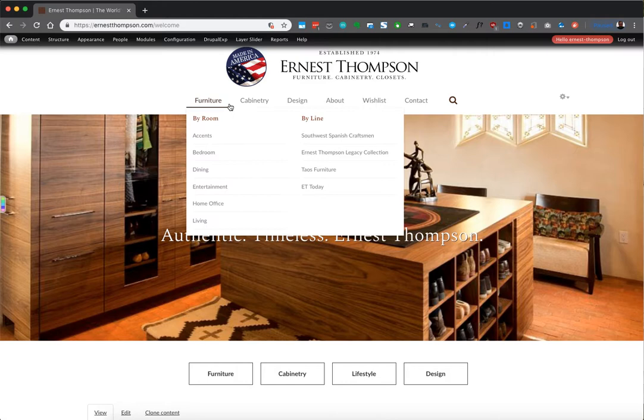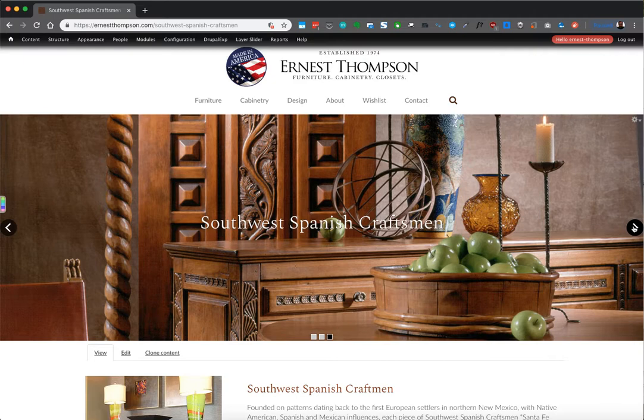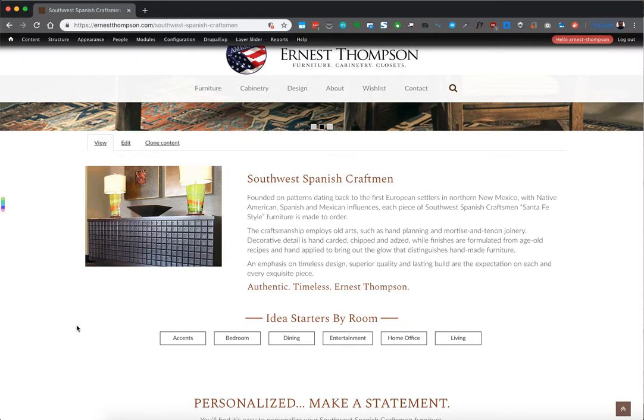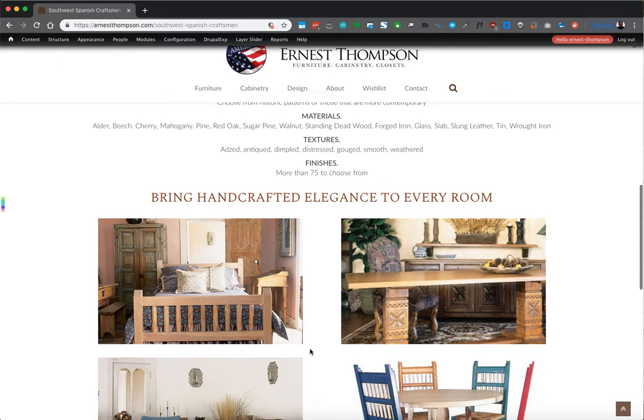Let's go to a secondary page — the Southwest Spanish Craftsman page. Here you see a similar hero, but this is a layer slider with three slides. We'll come here and see this section, which is created by a block. On these pages, the first main section is usually the main block, and below that we have different sections.